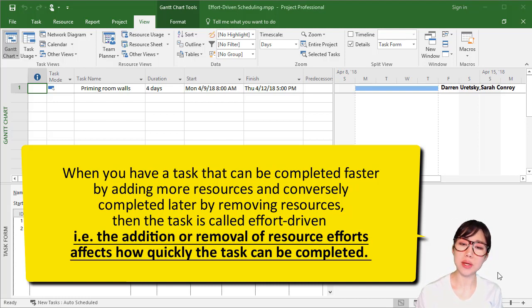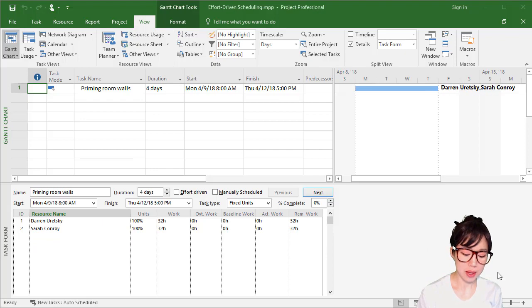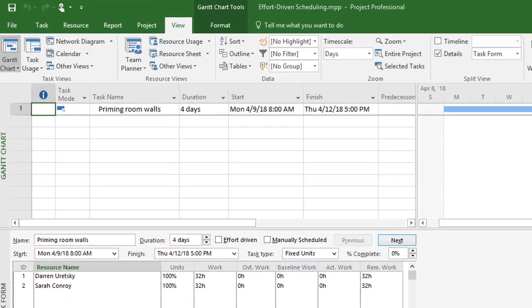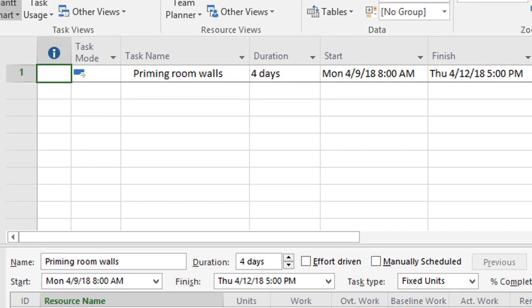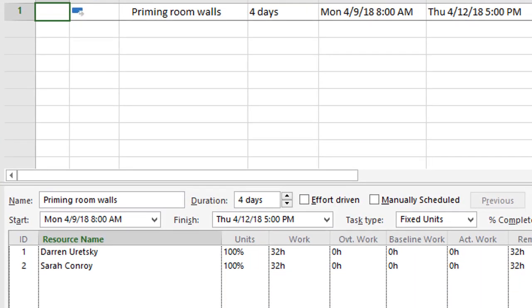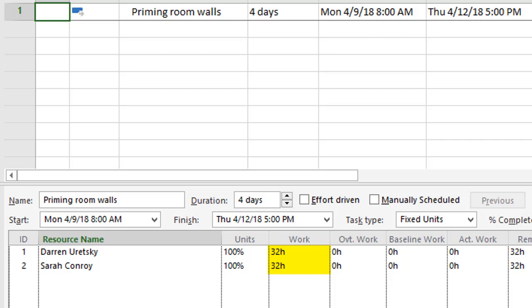For example, let's assume we have a task called priming room walls that will take four eight-hour working days for two full-time resources to complete. That means that each resource will dedicate 32 hours of work for a total amount of 64 hours of work or effort that the task requires.